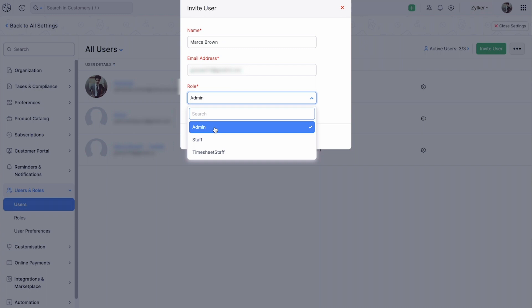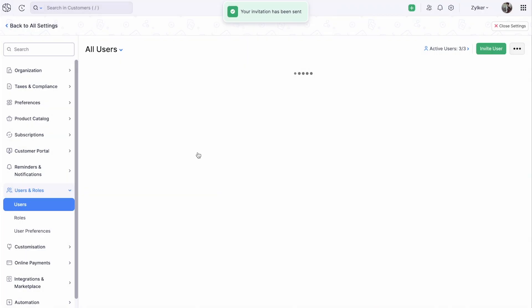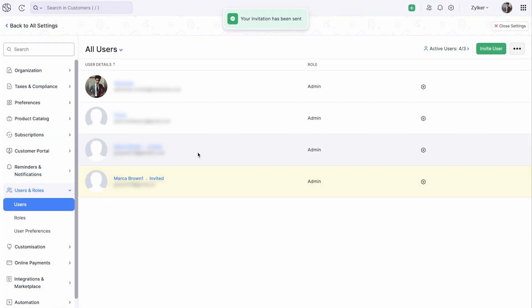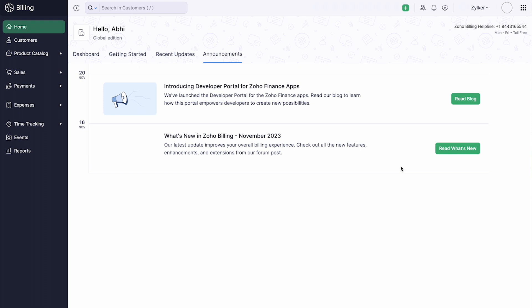There are three default roles which you can assign to the user. Then, click Send. An invitation will be sent to them through their email address. They can click the link to log in and access your organization.